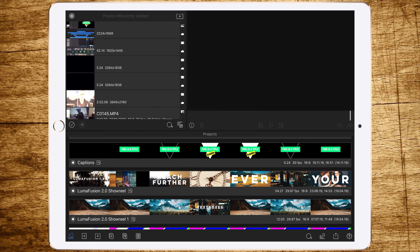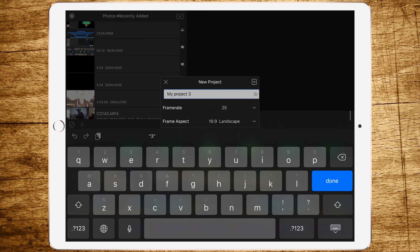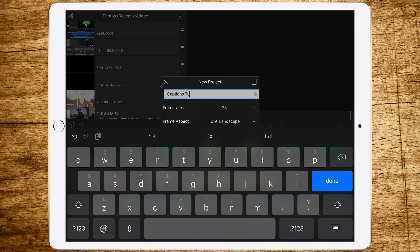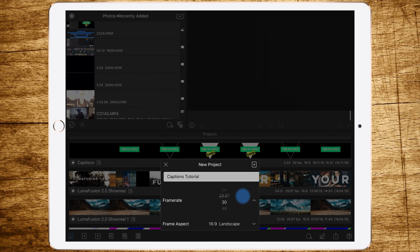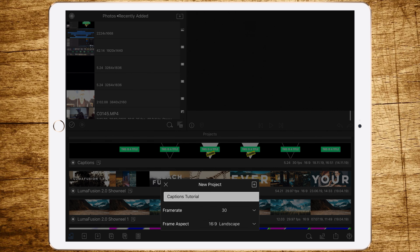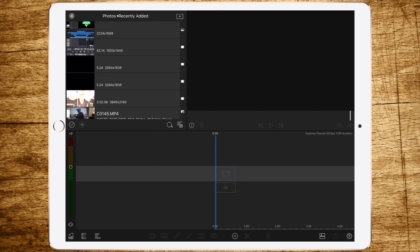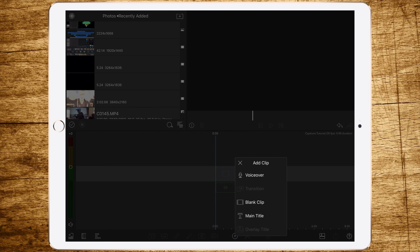Now we are jumping right into LumaFusion. The first thing we are doing is creating a new project and calling it 'Captions' — I add 'tutorial' just for my notes. We are changing the frame rate to 30 fps, then open the project and add a main title.